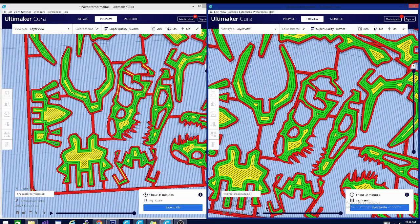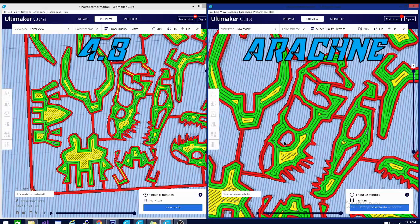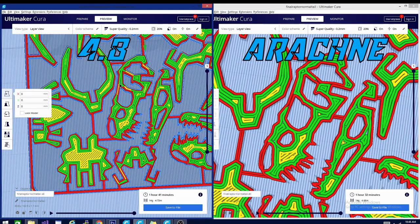Jumping back over to Kira to look at the skull. In the Arachne version there are just a couple of really tiny gaps, but in the 4.8 version there's a lot more gappage. This is two lines wide in both cases, but the Arachne engine is continuing the path and filling those gaps with a slightly wider extrusion, giving you a lot more fill throughout the model.